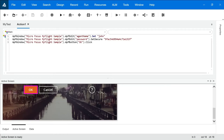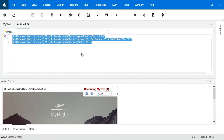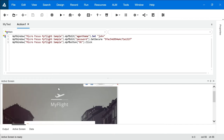Hello all. In a previous video we understood how to execute and record test cases with the help of UFT. Now in this video we're going to explore more features of UFT. This was the recording we had in our last video — we recorded the sample flight application, entered username as John, password as HP, and clicked on the OK button, and it got recorded.